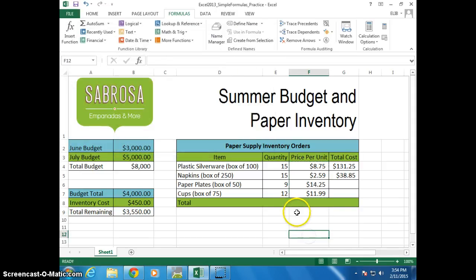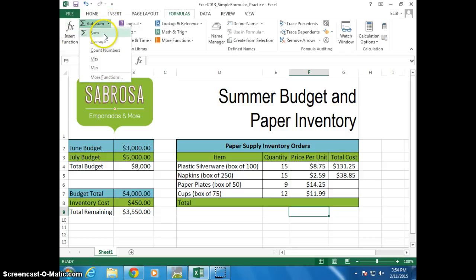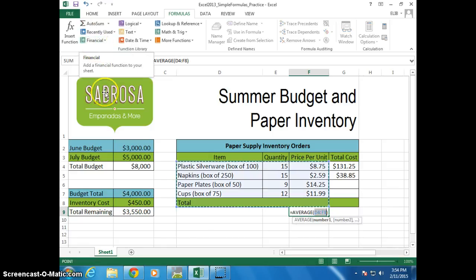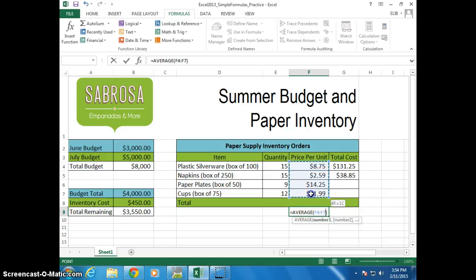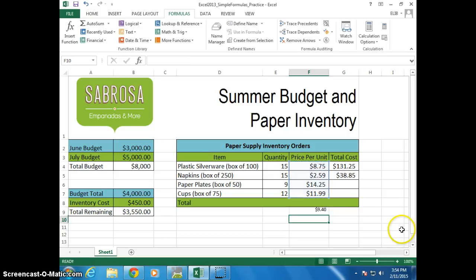I'm going to show you that again. In this cell I want to insert the function and I'm going to use this function right here. Actually, let's do average. Let's find the average. Now it asks you what the average was. I am going to want the average — some rice right there. You can enter: nine dollars and forty cents is the average amount.